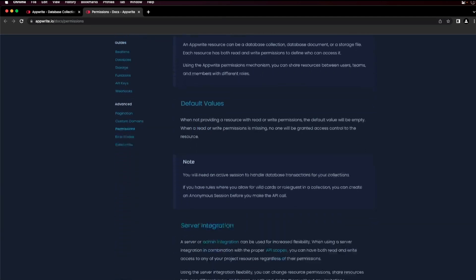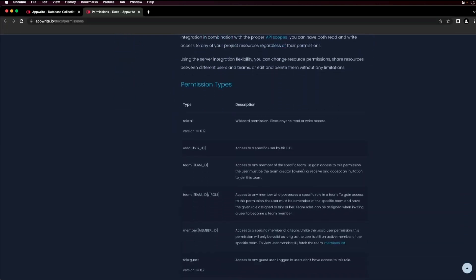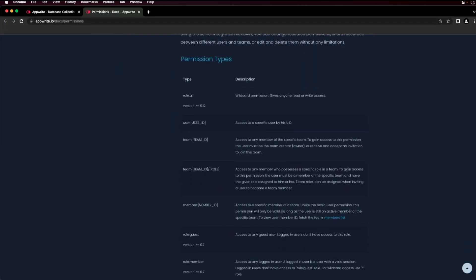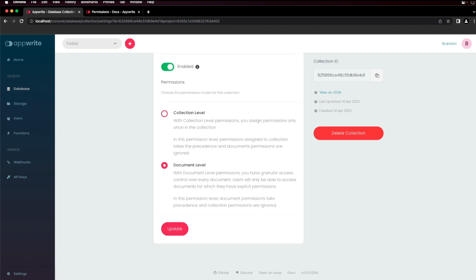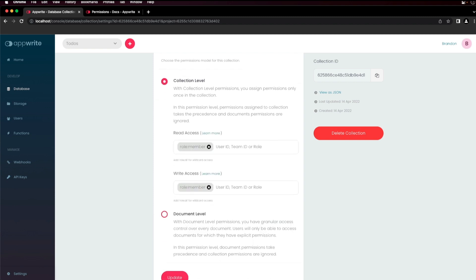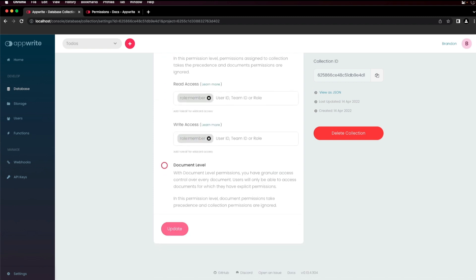The permissions page in the AppWrite documentation gives you the complete list of permissions available to use for your collection. You can also set permissions for each individual document in the collection by choosing the document level permission. Permissions are configured on each document when choosing this option and override the overall collection level permissions. Choose the appropriate permissions for your collection and click update to save the changes.